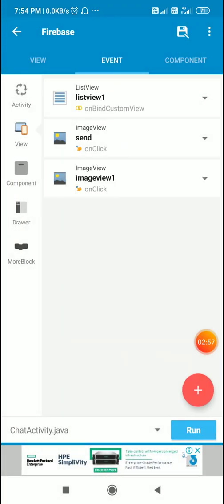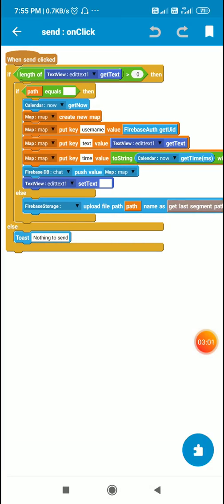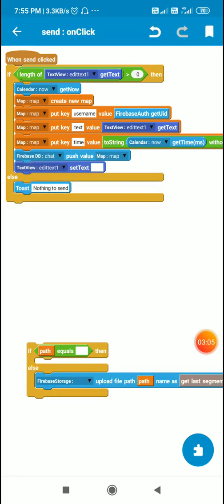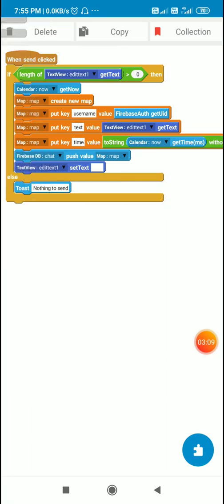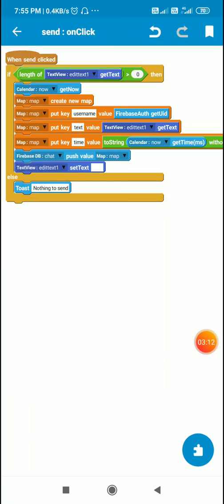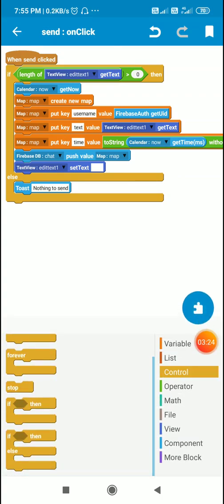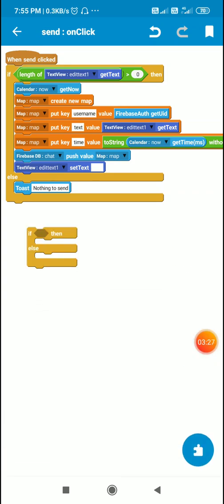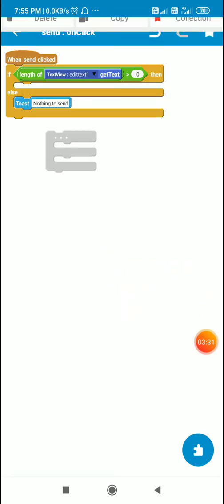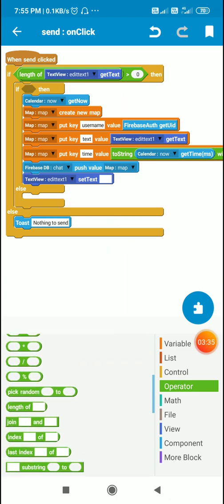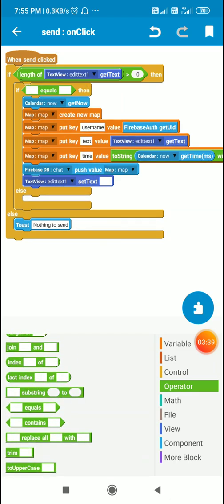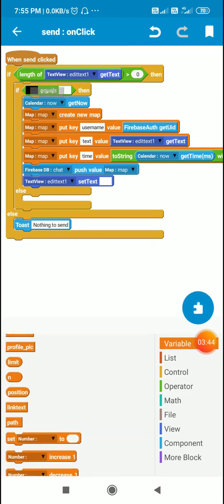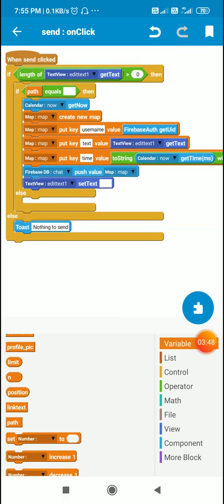Next is when the user clicks the send button. This was the code used earlier for sending text messages. Now I first check if length of edit text 1 is more than 0, then send the text along with user name and time. I'll use an if-else block to send this text message if there is no image picked. First I check if the string path equals empty. If it is empty, I send the text message. If it is not empty, meaning it contains the file path of image, I upload the image.